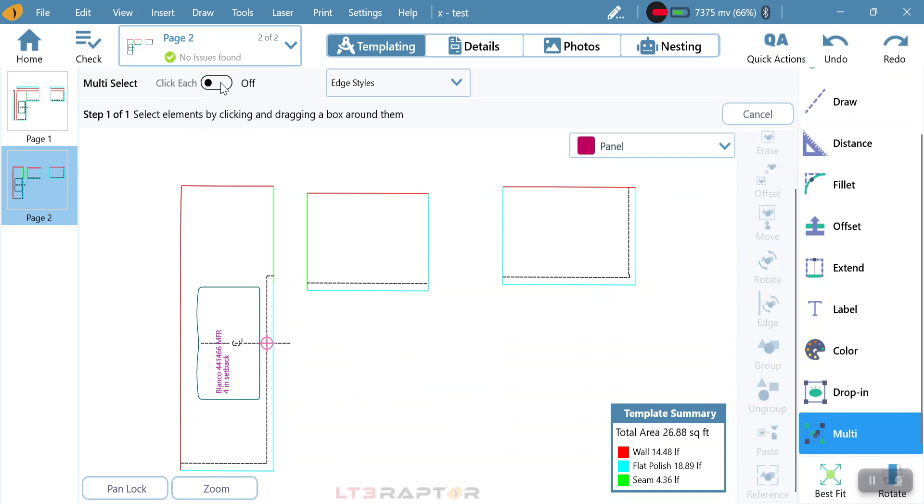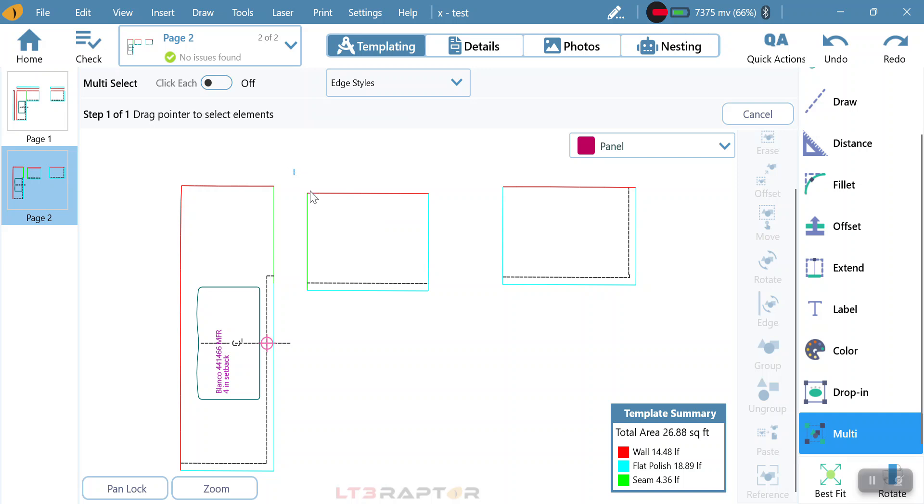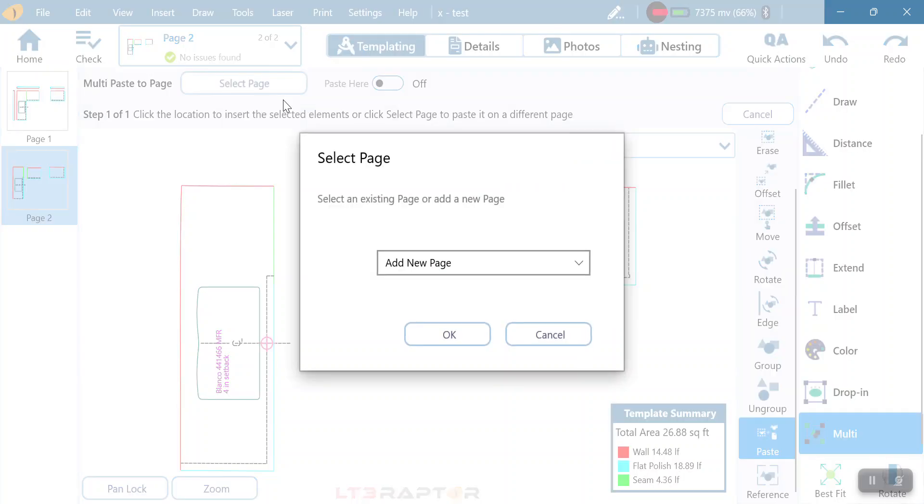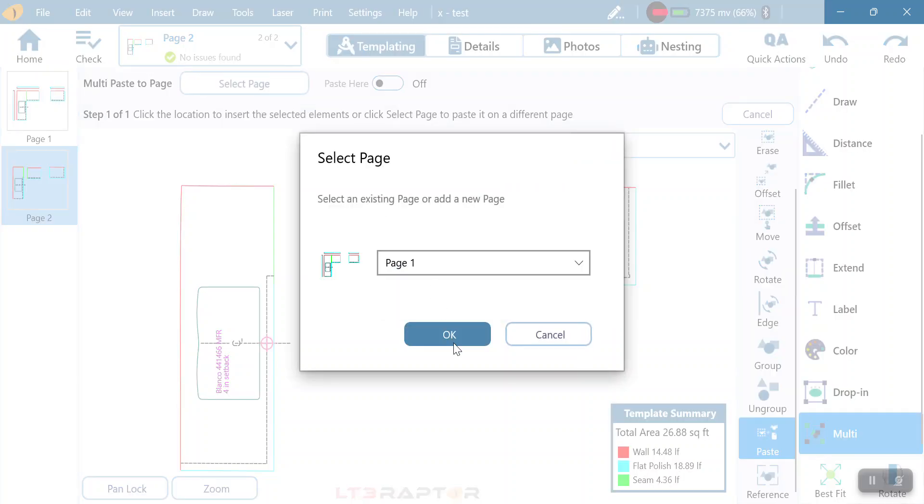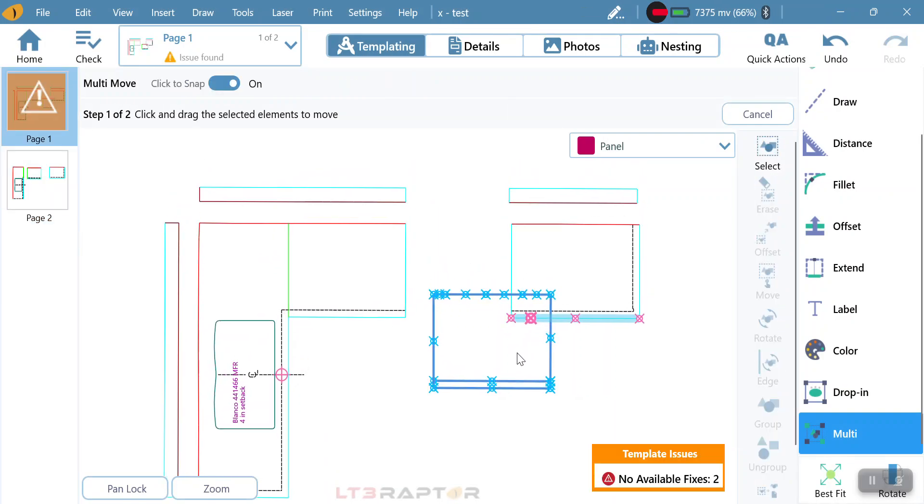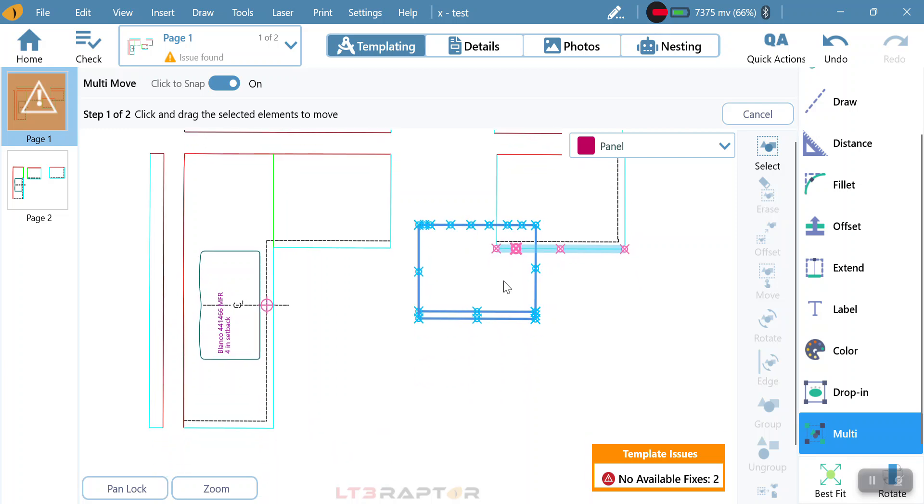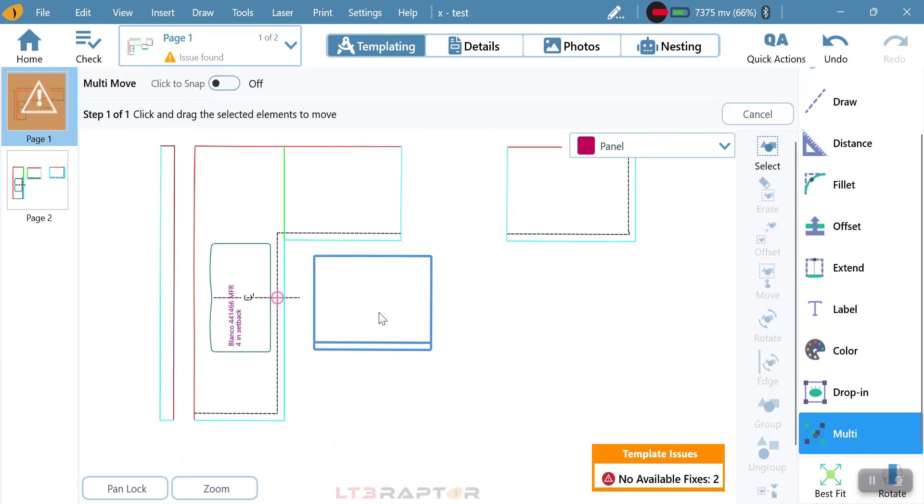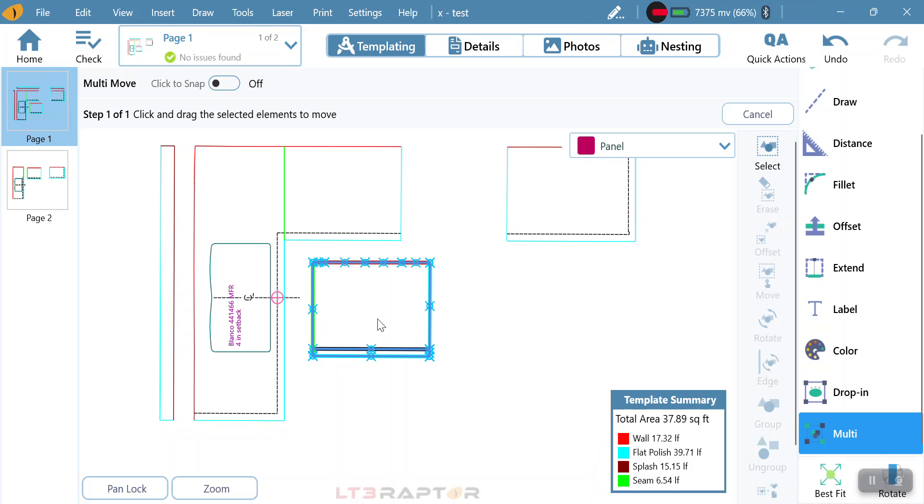Or it gives me the ability, if I turn it to, instead of paste here, I can turn it to select a page. This allows me to then copy and paste it to another page. Then I can drag it before I let it go. If I turn my snaps off, I can just drag and drop.